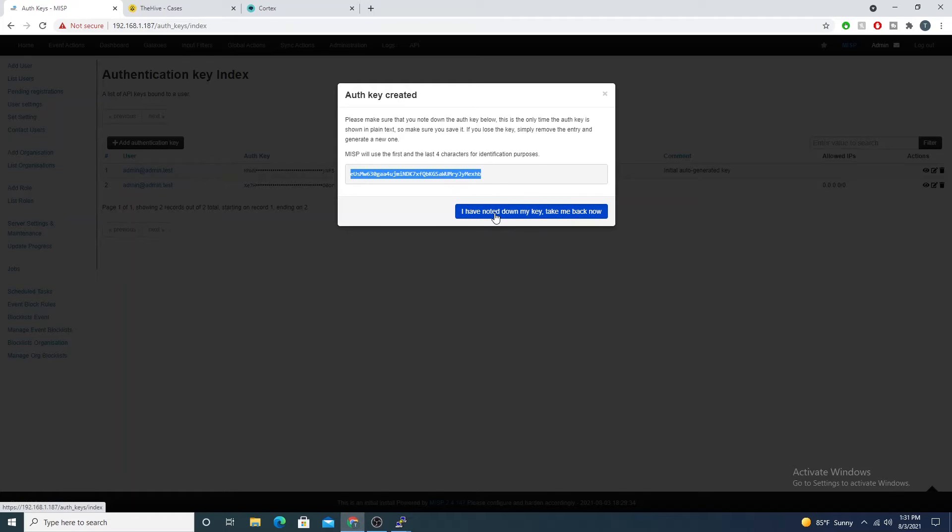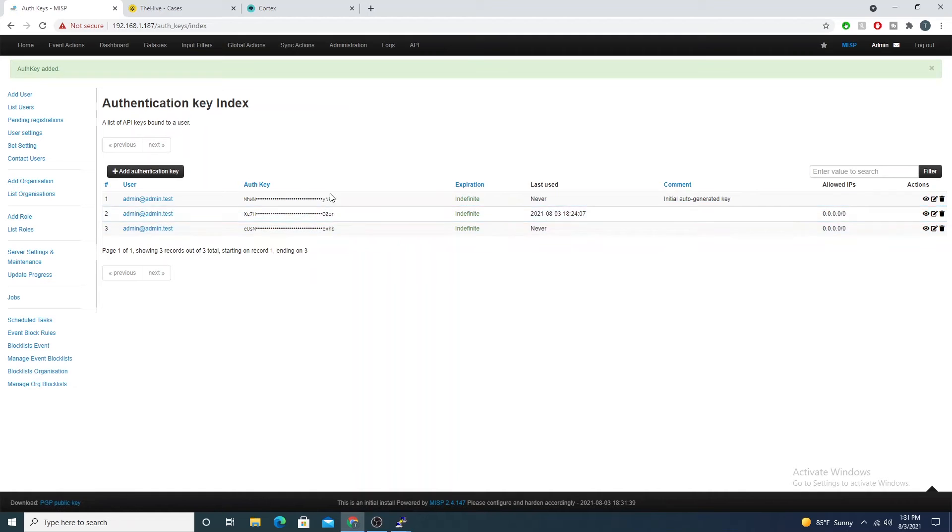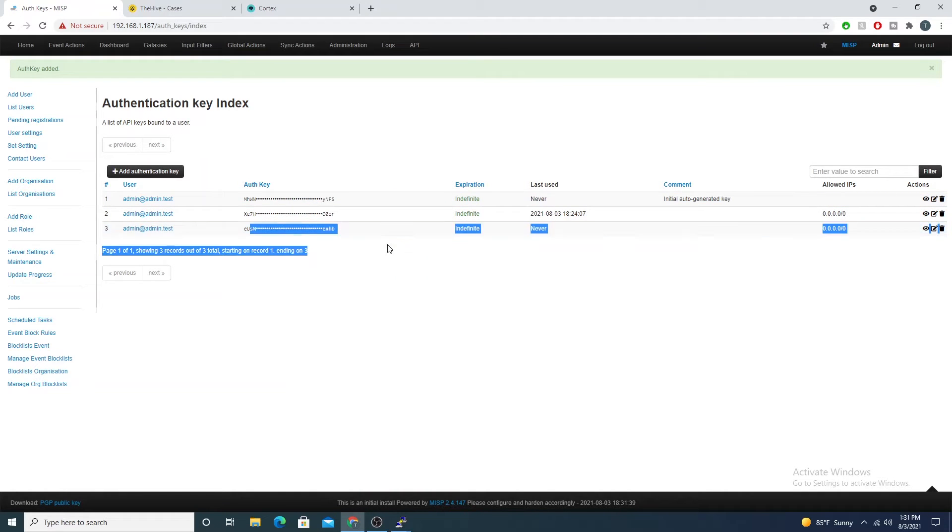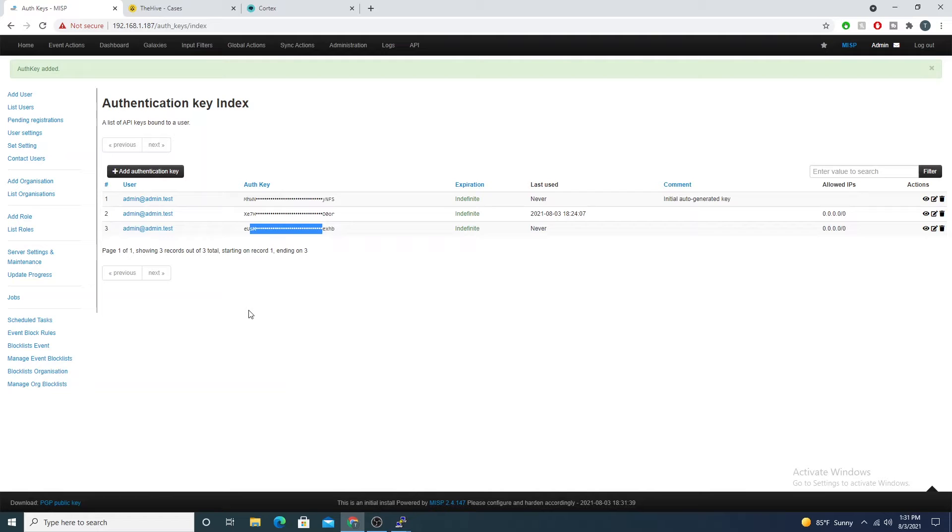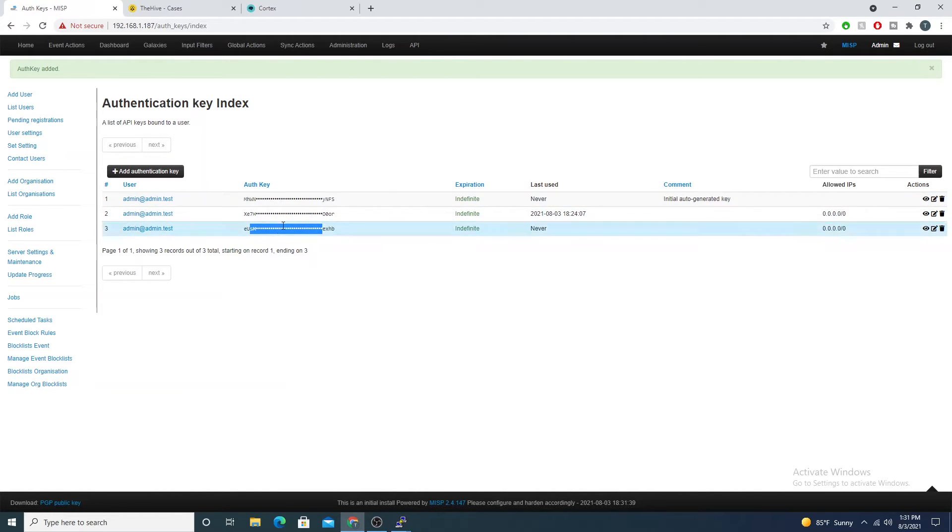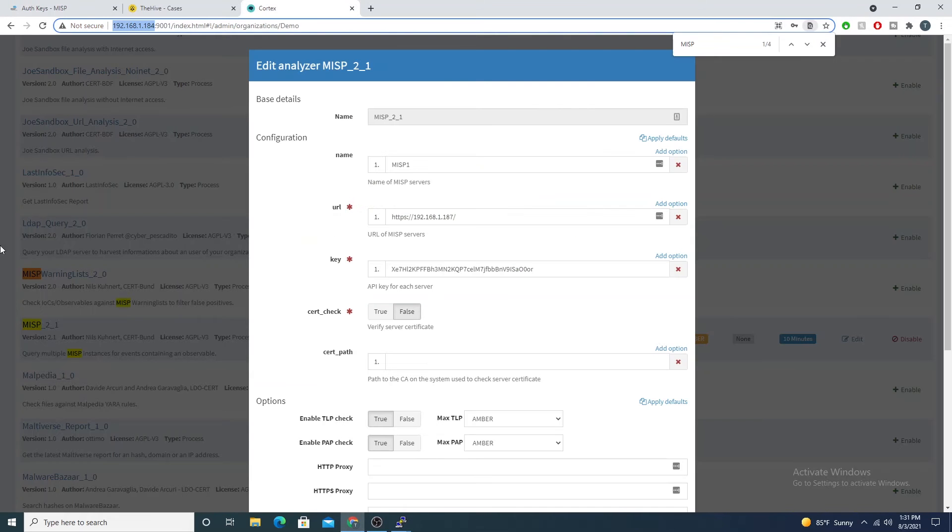Then I'll select I've noted down my key, take me back now. Now you can see that I can't view it, so I can't copy the whole value and that's gone now. Just make sure that you copy it or you'll have to repeat that process again.